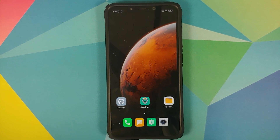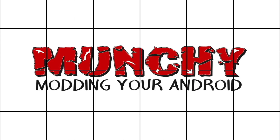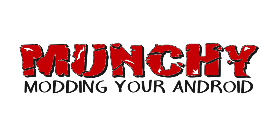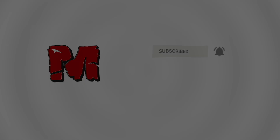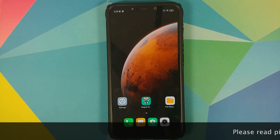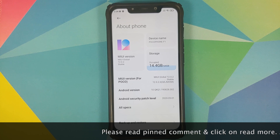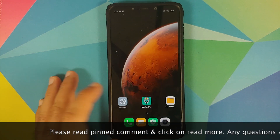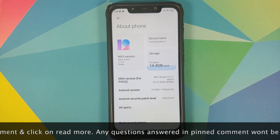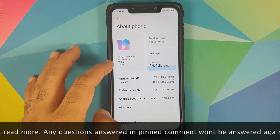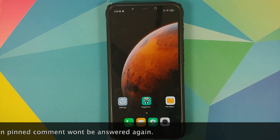How to install Xposed framework on the Xiaomi Poco F1 running MIUI 12. Hey peeps, Manchi here back with another video. In this video I'm going to show you how you can install Xposed framework on the Xiaomi Poco F1 running MIUI 12. As you can see I do have the Poco F1 and right now I am running MIUI 12.0.2.0 based on Android 10.